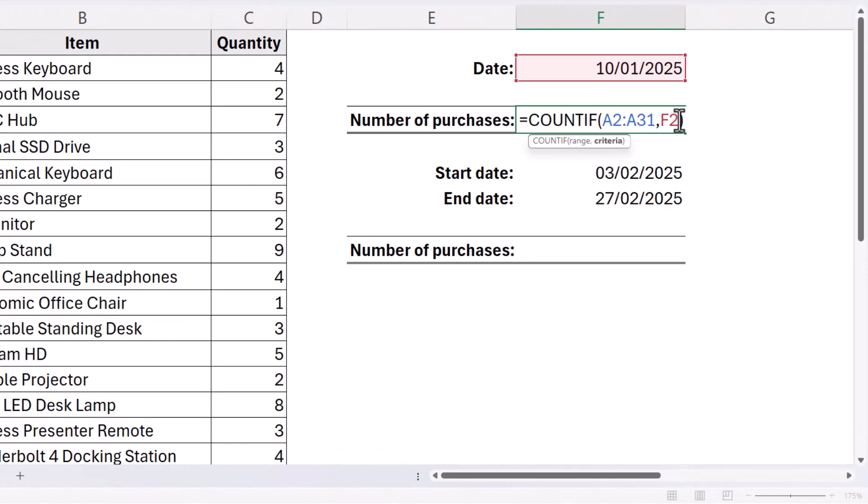If you want to hard code the date into your formula, you need to put it in quotation marks, otherwise it will not work.